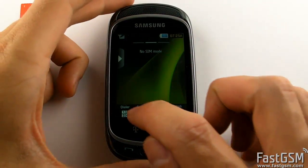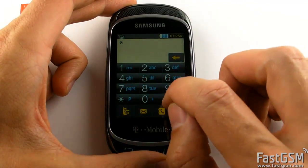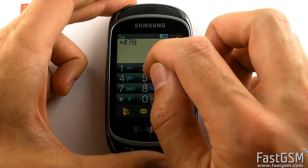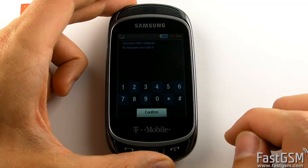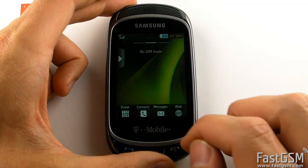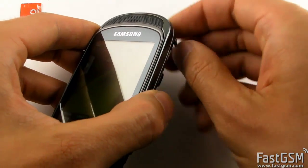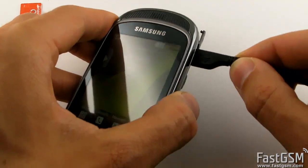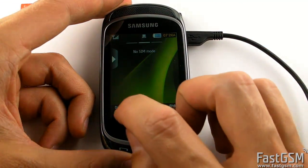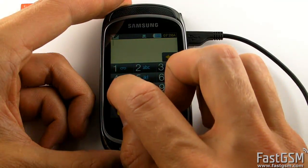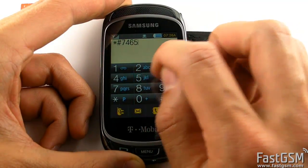Now go to the dialer and type star hash 7 8 2 8 7 2 hash and hit the confirm button. Connect the USB cable to the phone. Go to the dialer again and type star hash 7 4 6 5 6 2 5 hash.